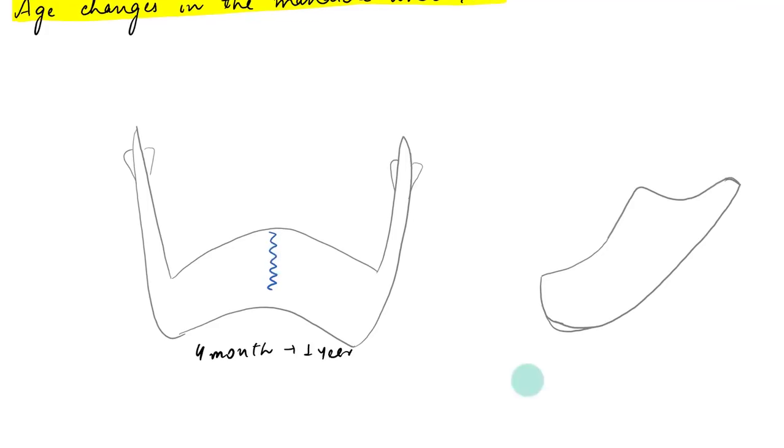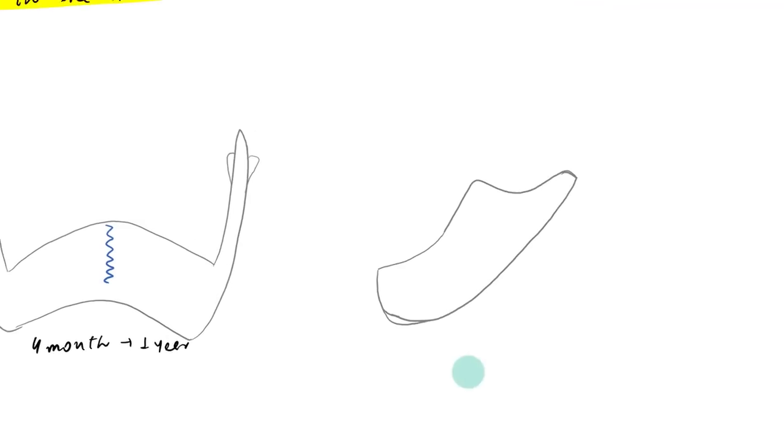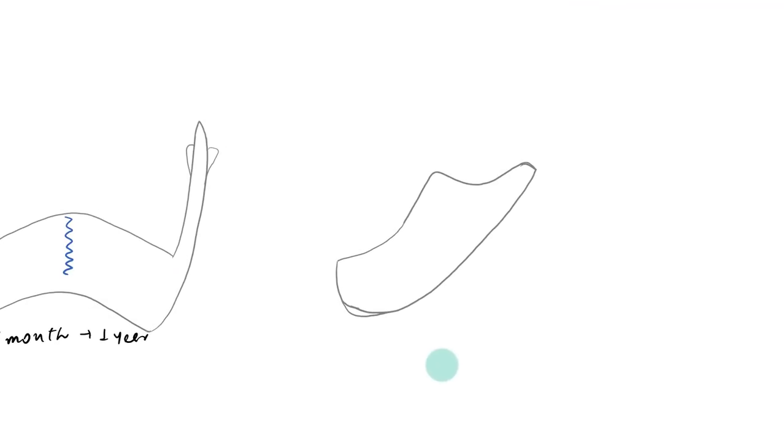Now at birth, if you look at the side view of the mandible, you can see that the ramus is quite short and the condylar development is minimal.